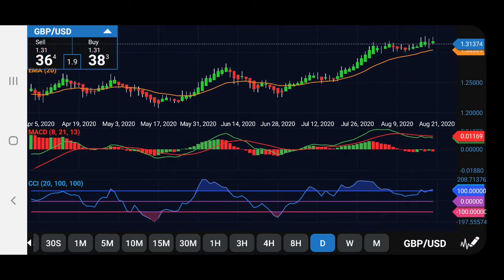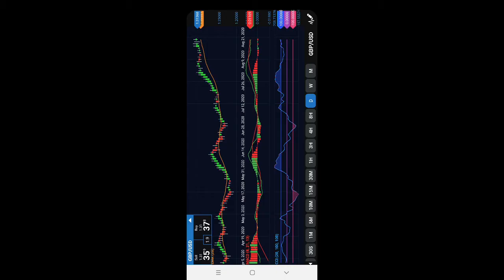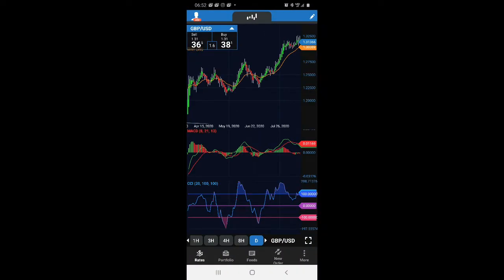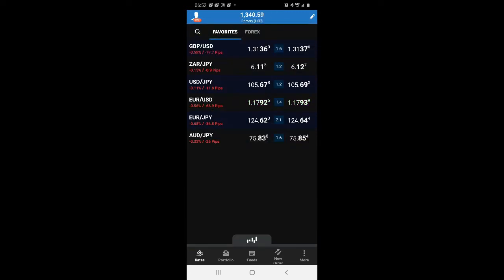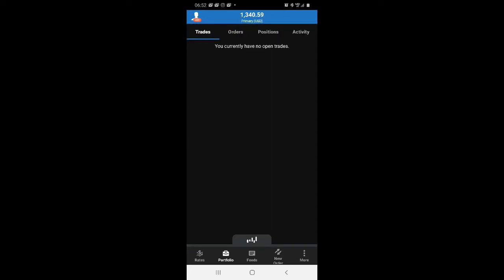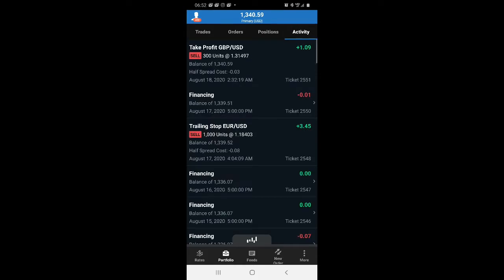I want to show you that real quick — flip this around. All right, so as you can see, August 18th the trade closed with a dollar nine cent profit.